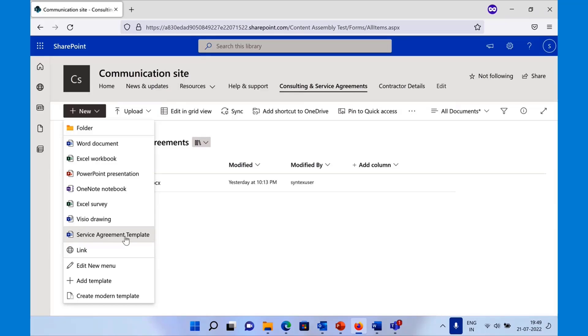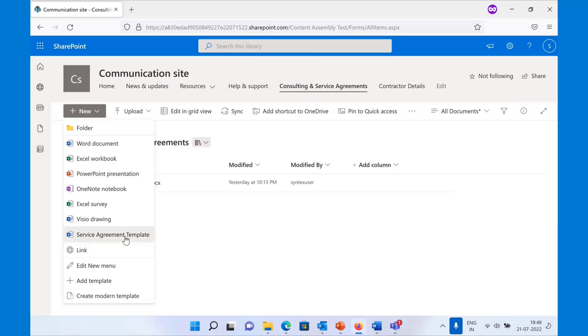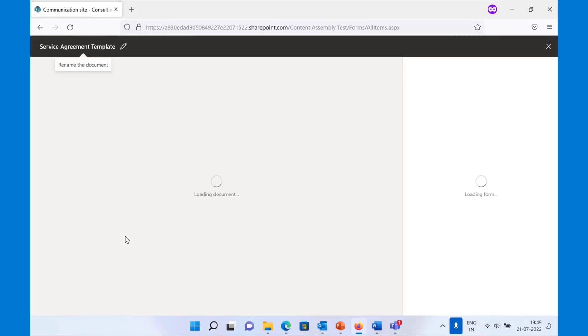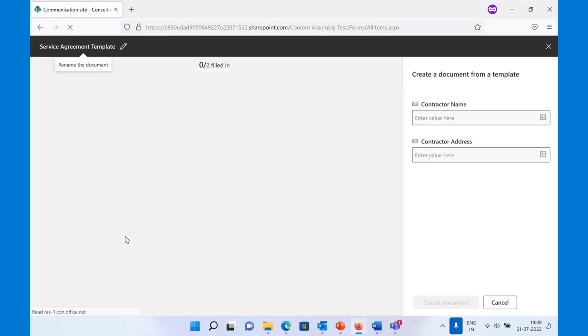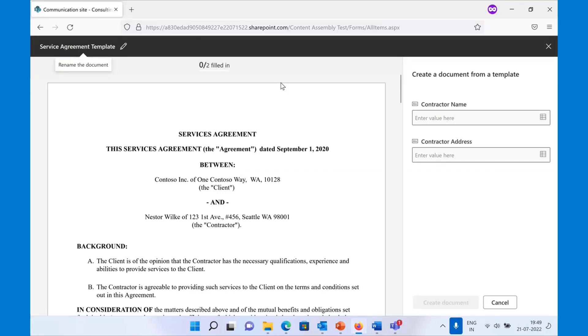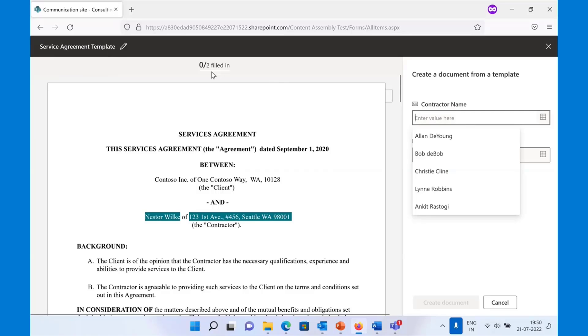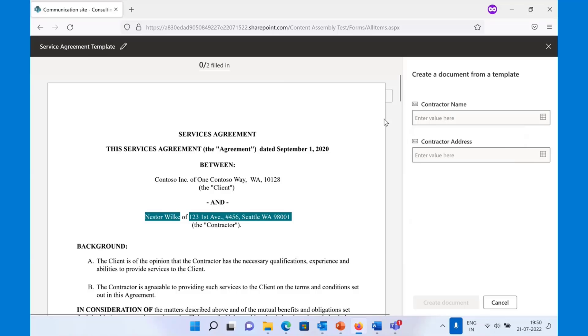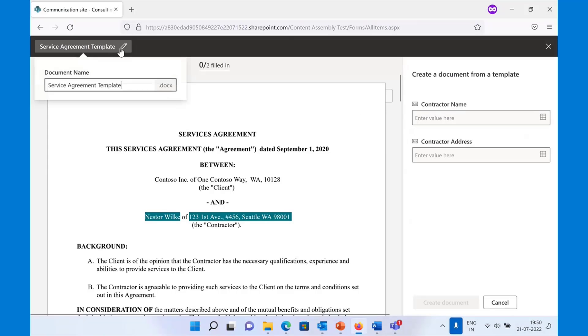To generate the document, you simply need to click this template. Notice how we show you all the information. There are two placeholders that you need to fill in. I'll start by renaming it and say I want to create a service agreement for somebody called Bob.